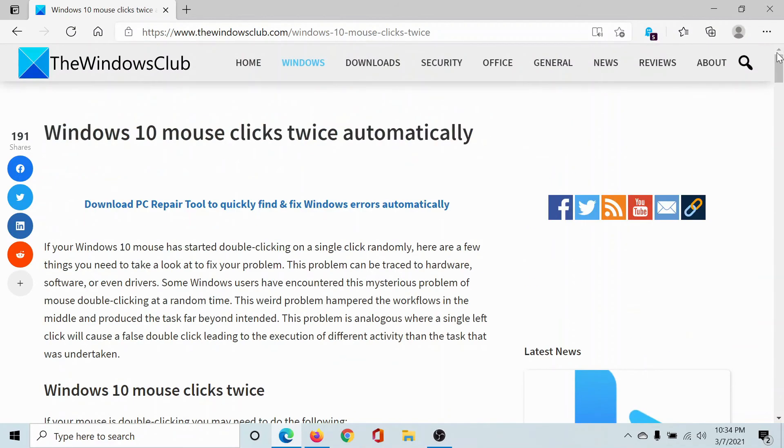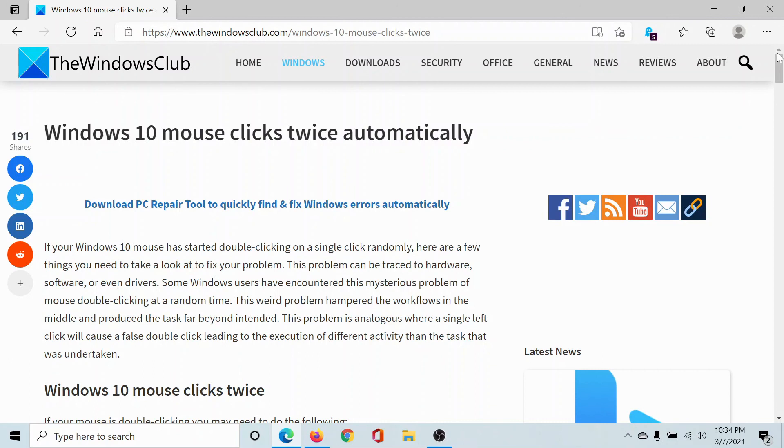Isn't this easy and interesting? If you have any doubts, please go to the original article on The Windows Club. Scroll down to the comment section and write your query—we will surely answer it. Don't forget to subscribe to the channel. Thank you for watching this video, and have a nice day!